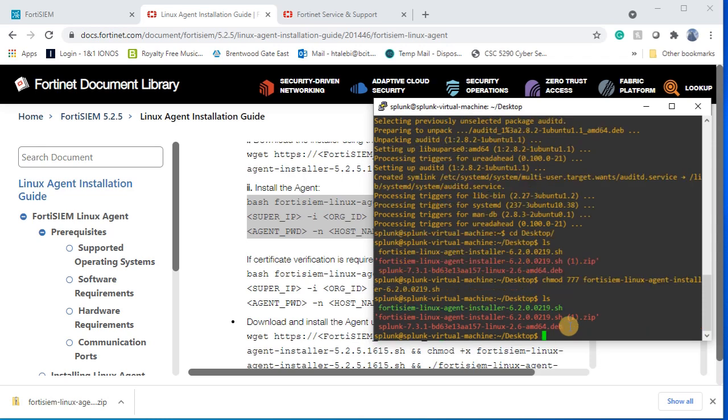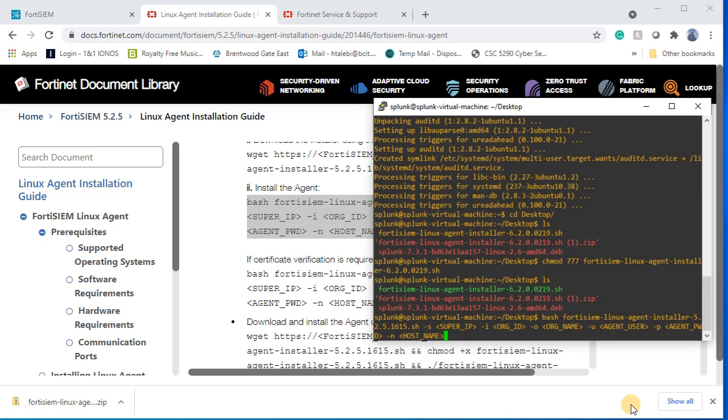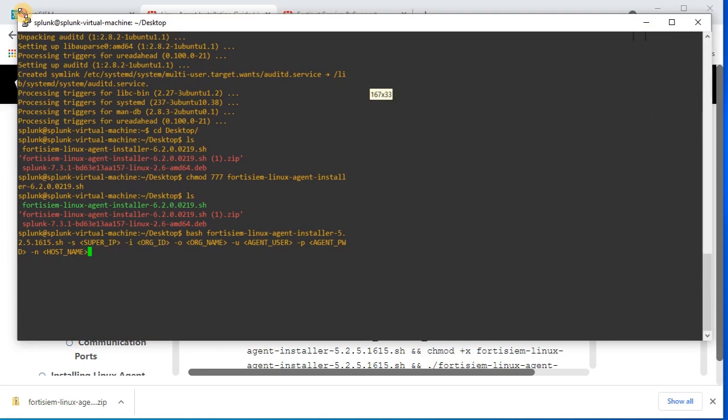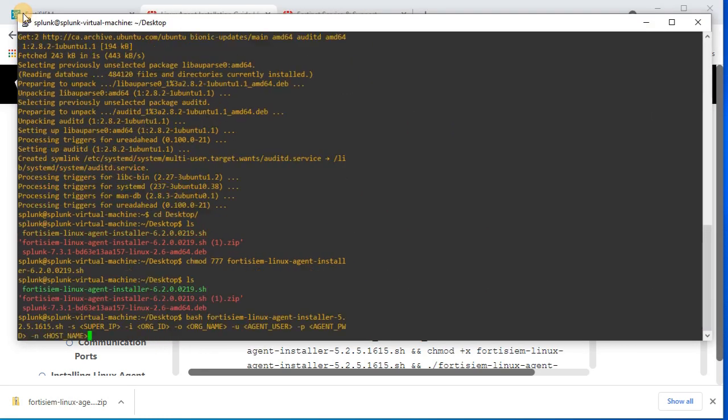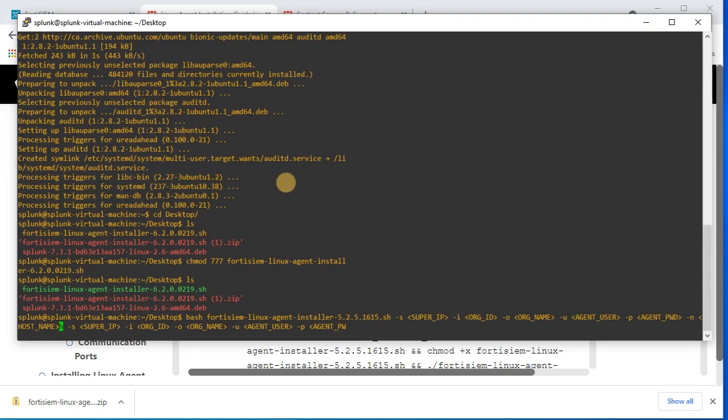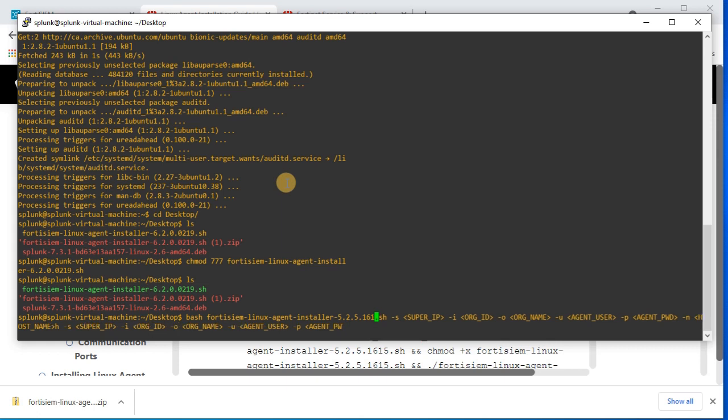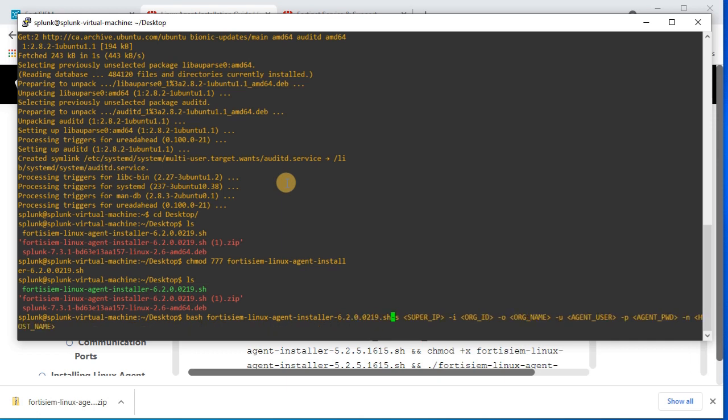Then I copy the command and change some parts that is related to my configuration. The name of the file should be changed. Dash S is the supervisor IP address that should be my supervisor IP address. Dash I should be organization, so that organization ID is one.